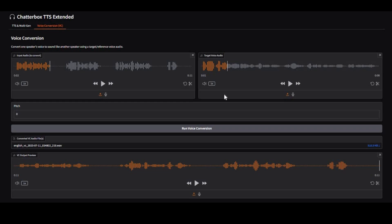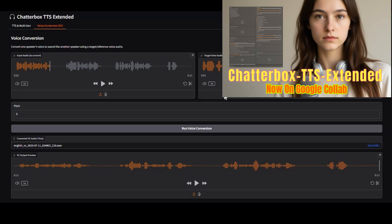If you don't know about this tool, this is Chatterbox TTS Extended. You can watch my video on its Google Colab and local installation from the link in my description.